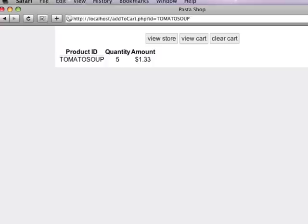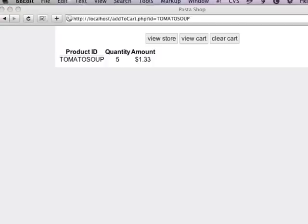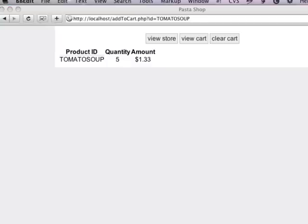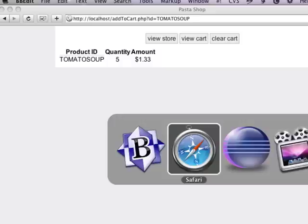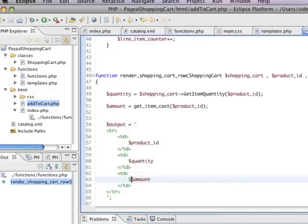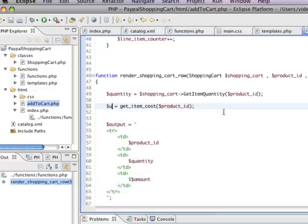Now that doesn't quite look right, if you ask me, because we should be counting how many times you've gotten tomato soup. So this is why maybe it does make sense for us to, rather than just get the item cost, we also want to - let's call this the unit cost instead.